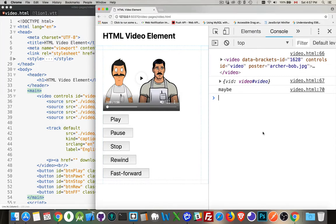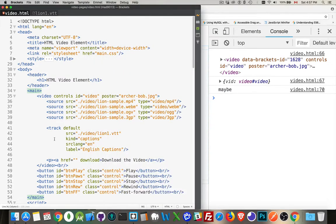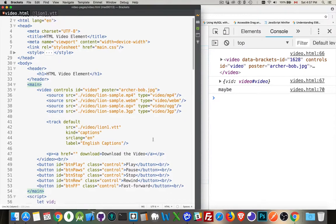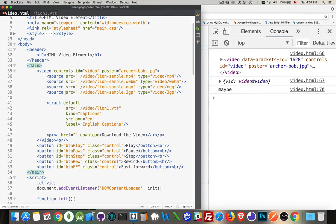So I have the same page that I started out with the HTML video tutorial on. I have the same video element here, but I've added these buttons and I've got JavaScript connected to these so I can play, pause, stop, rewind, and so on. Let's take a look at some of the changes I've made in the HTML first. Same video element, I've got the same four sources.